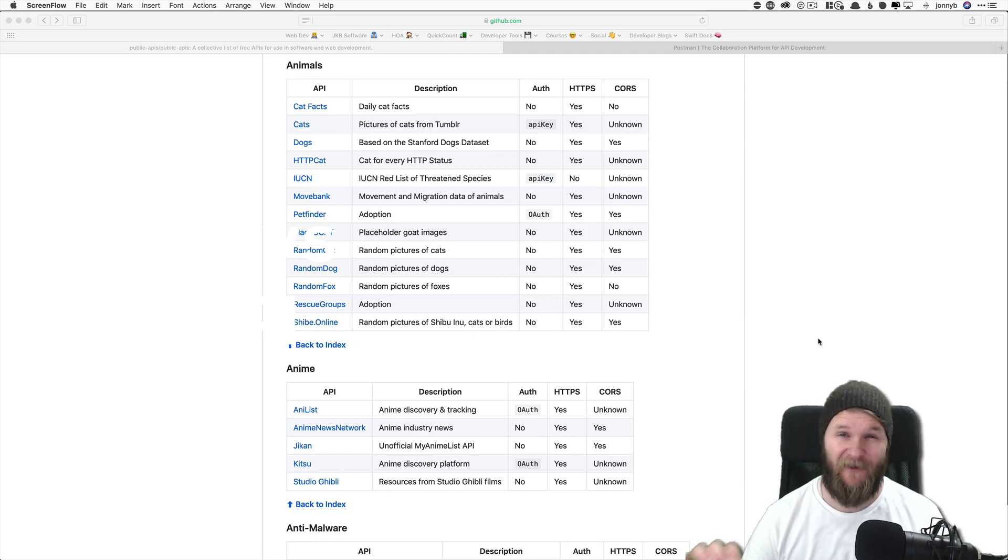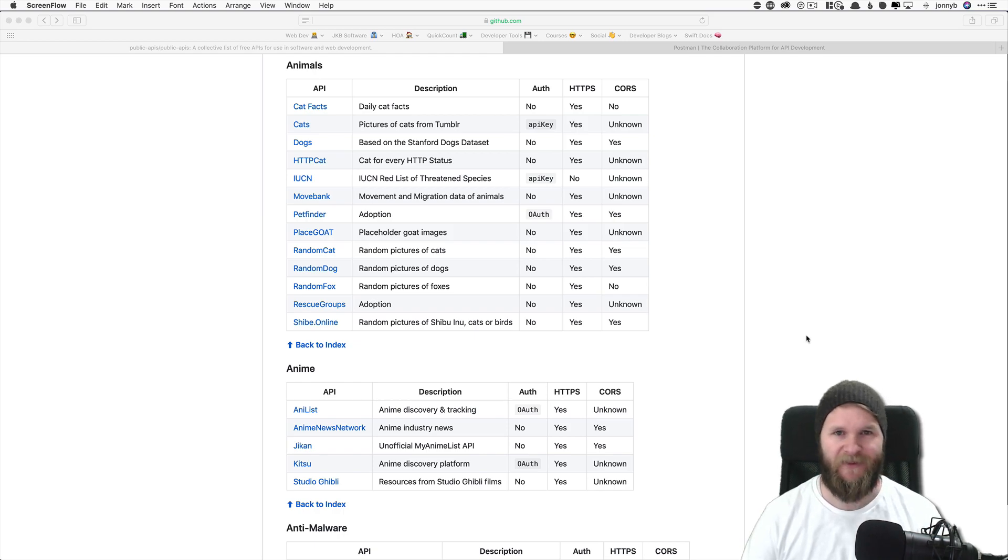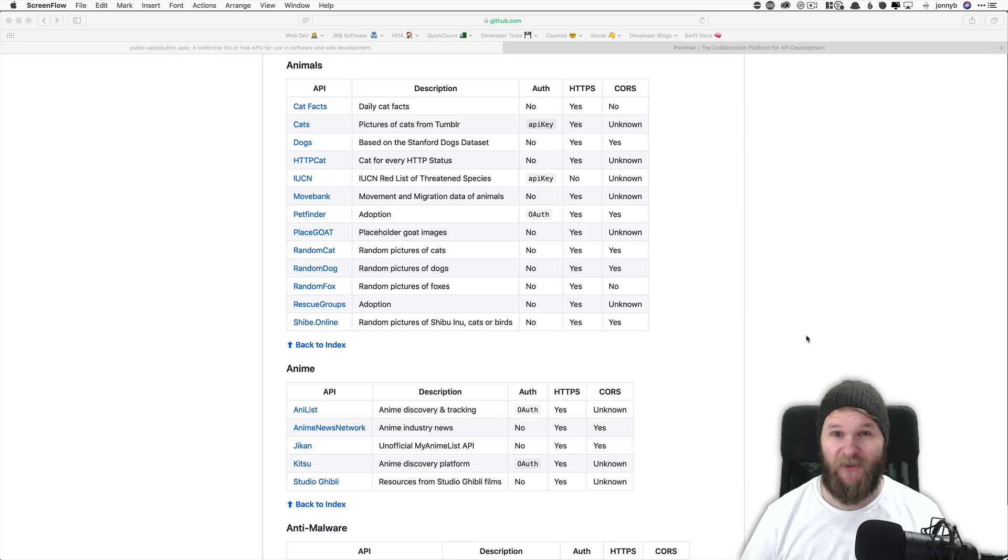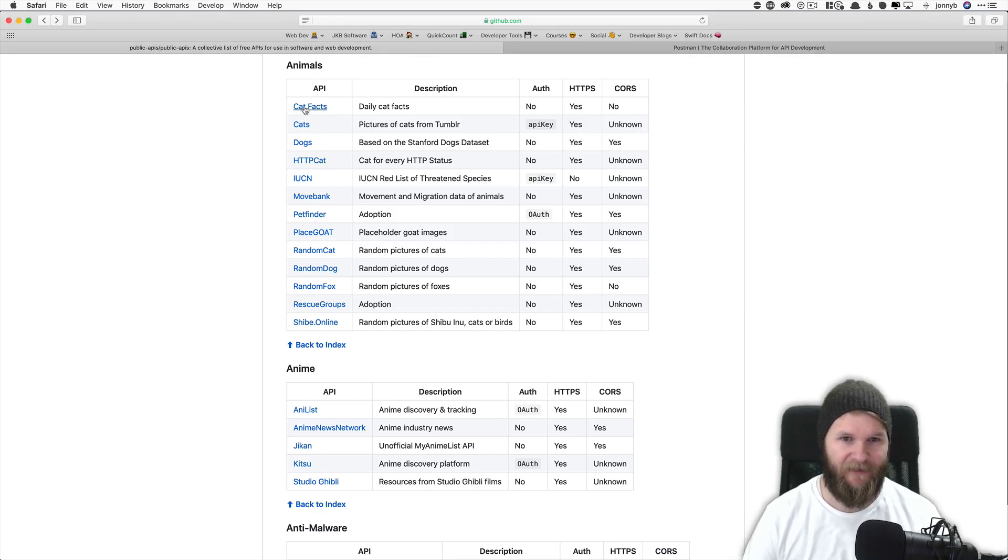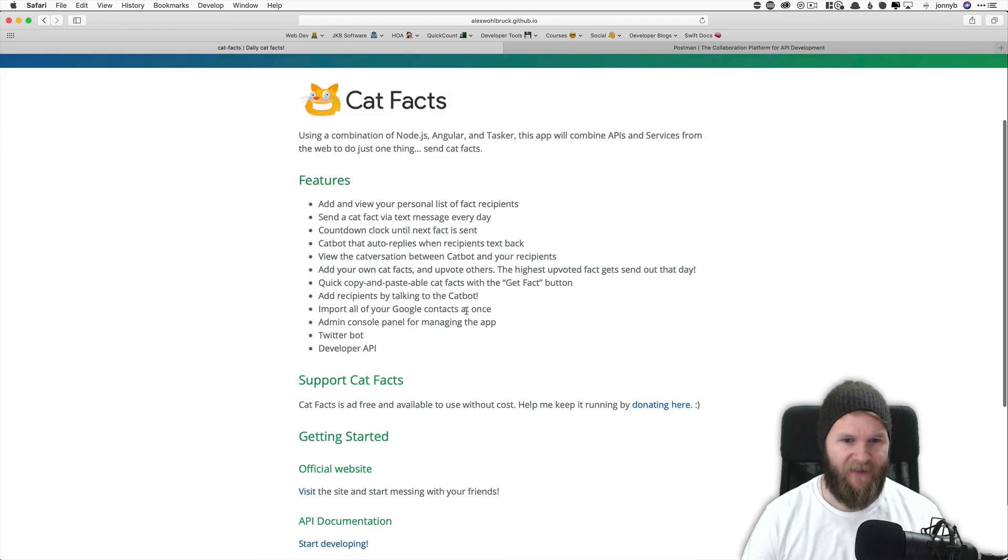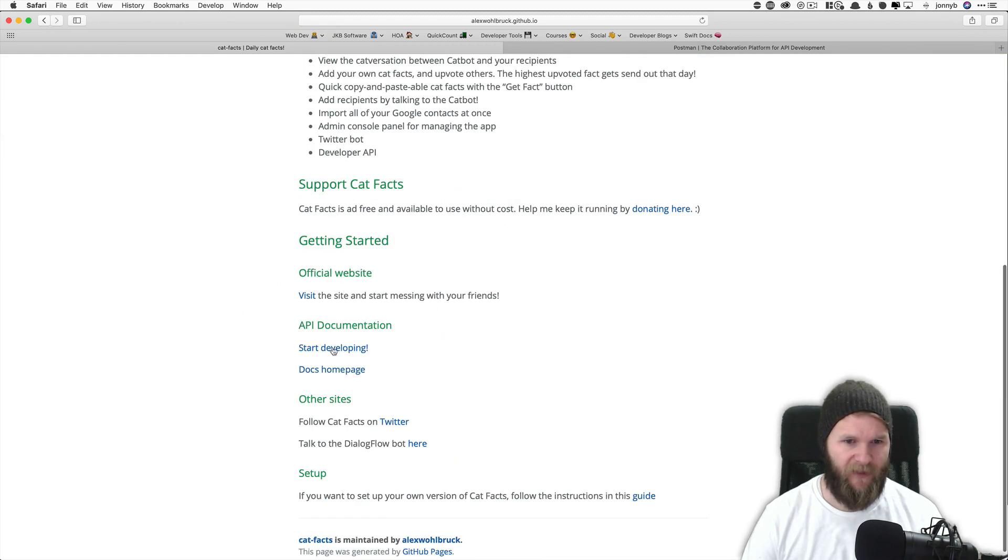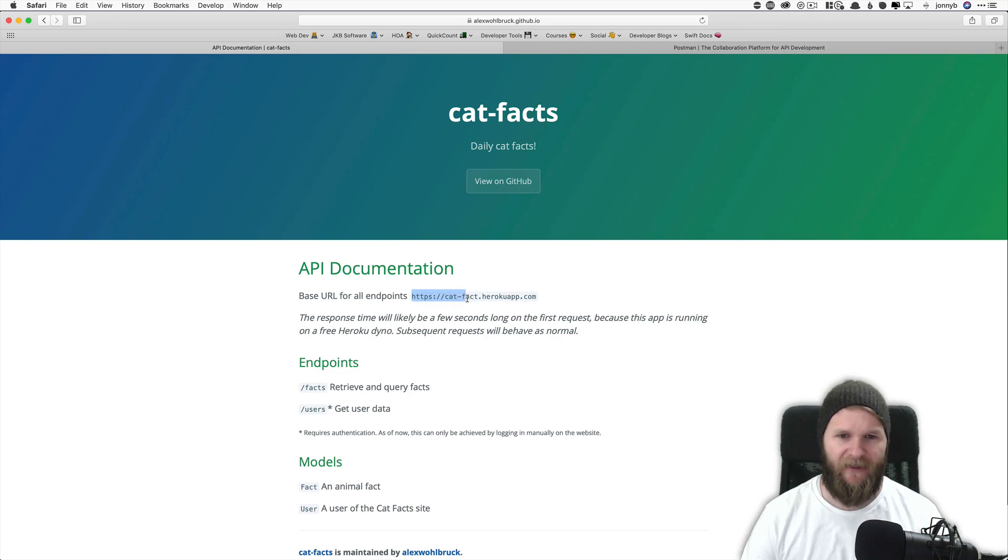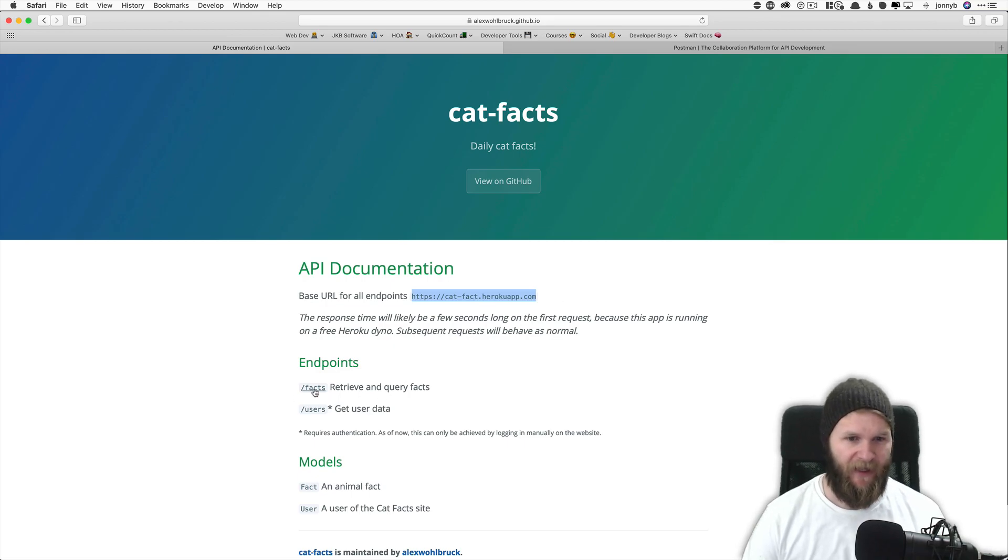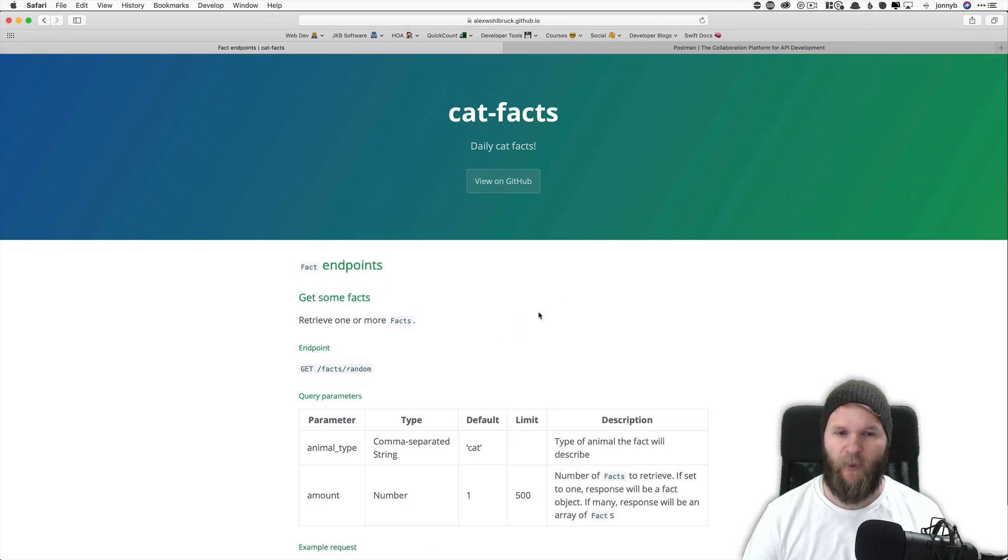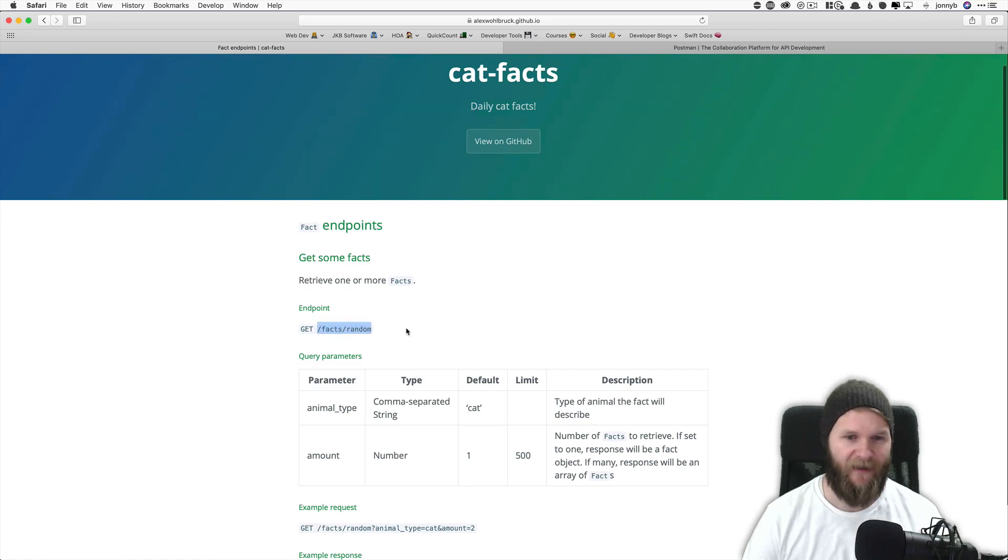In the last video we talked about what an API is and what the base URL and endpoints are. And just to refresh, we are going to be using the catfacts API. Our base URL is https://cat-fact.herokuapp.com, and the endpoint that we are going to be using is /facts/random.